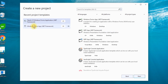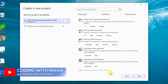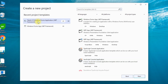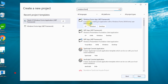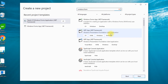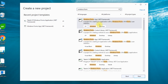So, first of all, we have to select the Windows Form application so we can proceed with the POS project. Select it. We are looking for the Windows Form application — Windows Form App .NET.